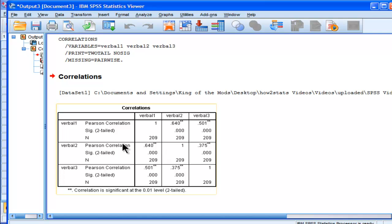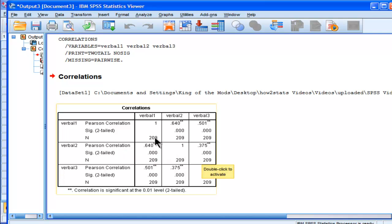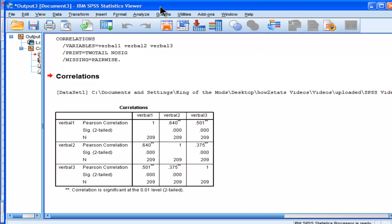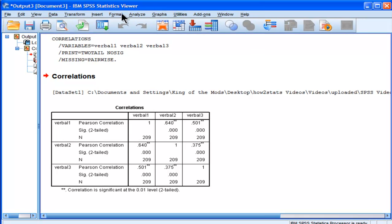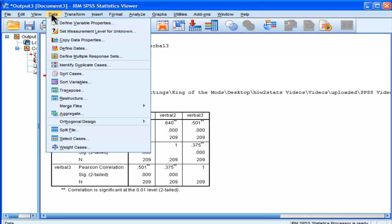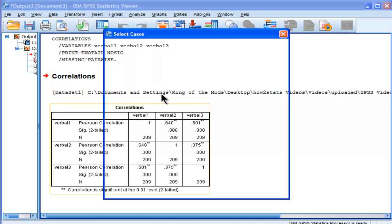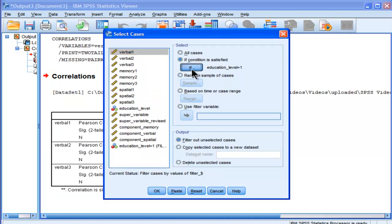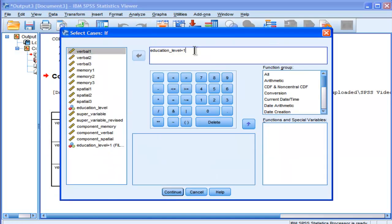It's not labeled at all, you're not sure exactly what you're looking at, you just know you're looking at a sample size of 209, and these are the correlations you assume are associated with education level one. If you wanted to do it for the next level of education, you'd have to select your cases and change it again to level two.